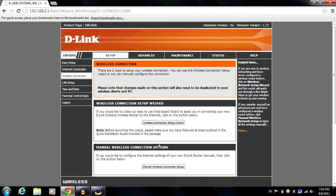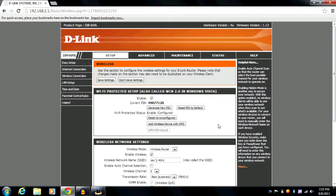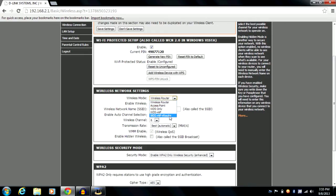Moving on to wireless connection — it also has two parts similar to internet connection. In the manual wireless connection setup, you get several settings. You can enable or disable your wireless network using a checkbox, or you can add a wireless device using WPS. Under wireless network settings, it shows your wireless mode — there are five available modes with my router.